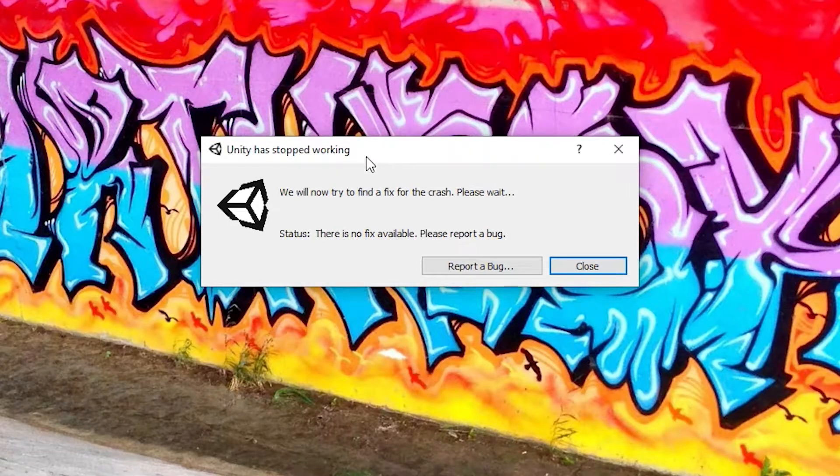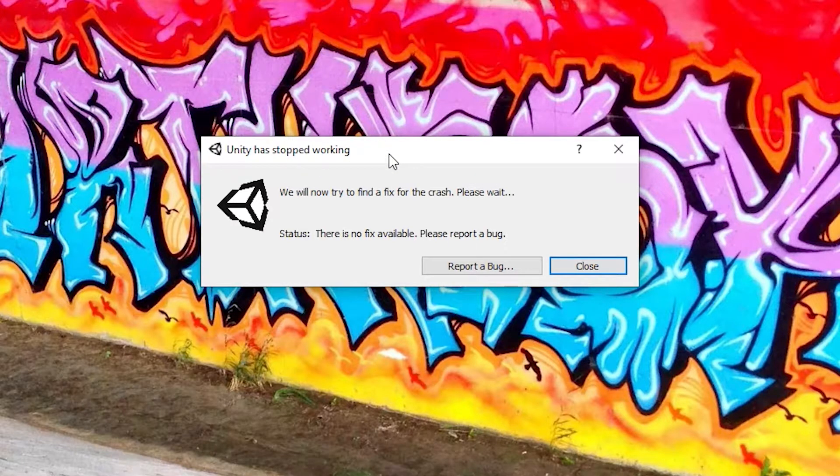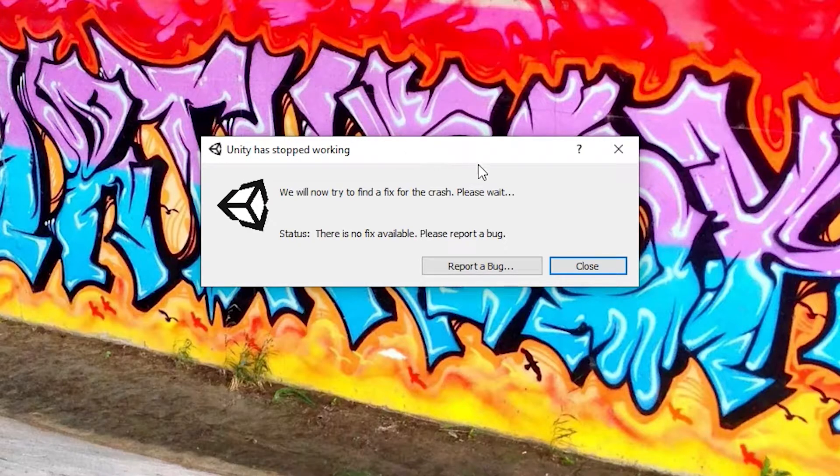Unity has stopped working. And then you bang your head on the desk thinking that you did something wrong. But let's figure out what the real problem here is.